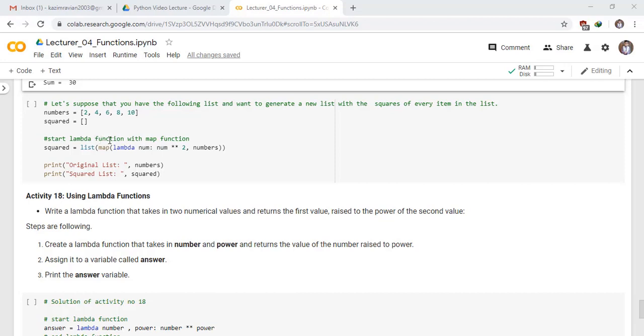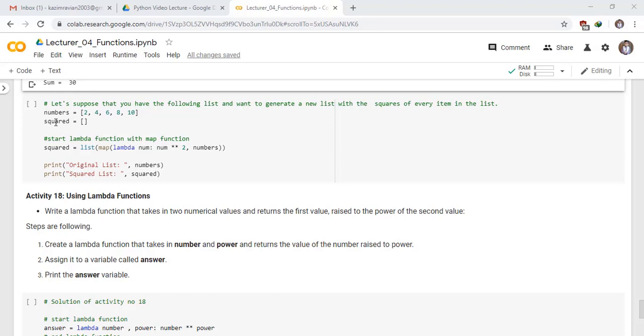Let's start lambda function with map. We take a list squared and assign list of map, map of lambda function, num parameter, colon, num raised to power 2, comma numbers, which is our number list. Print original list which is numbers and print squared list to see the result.